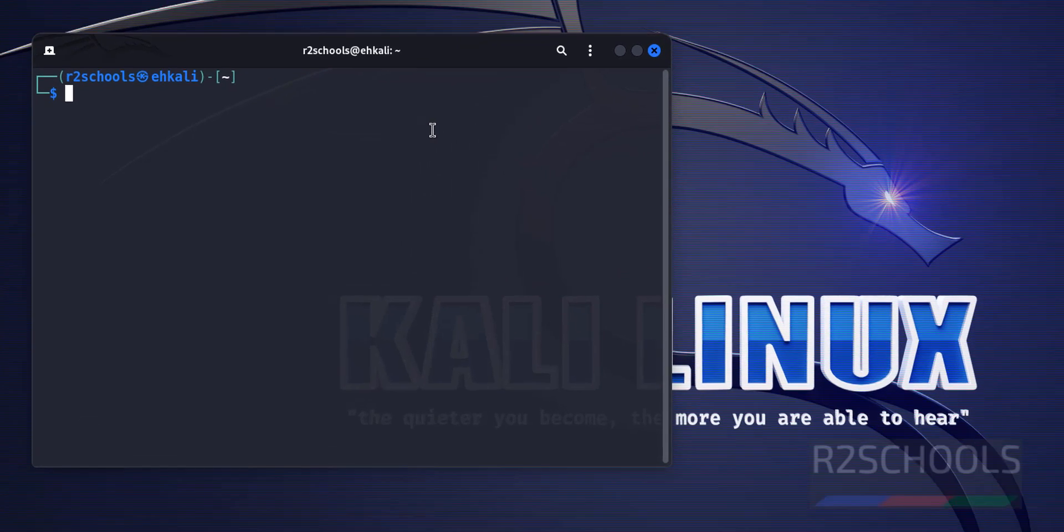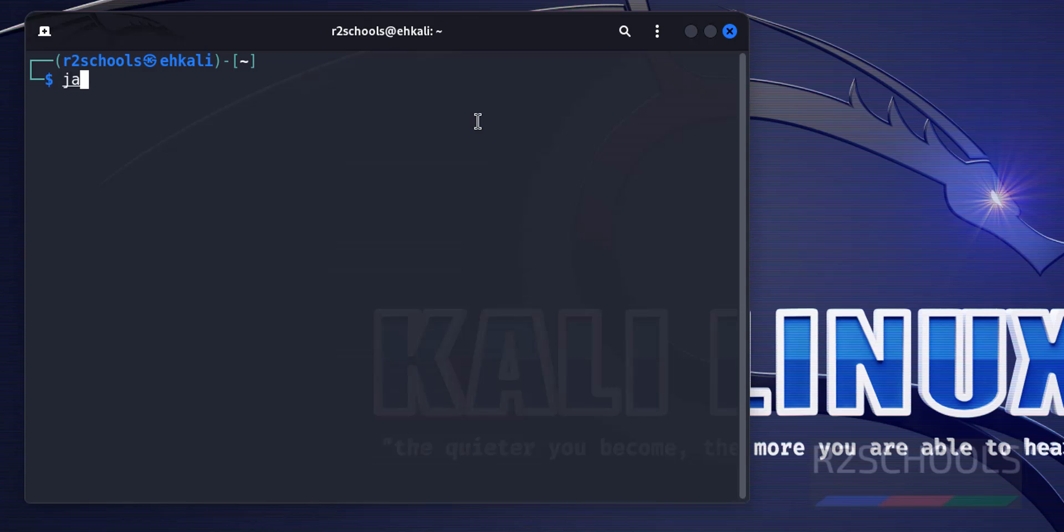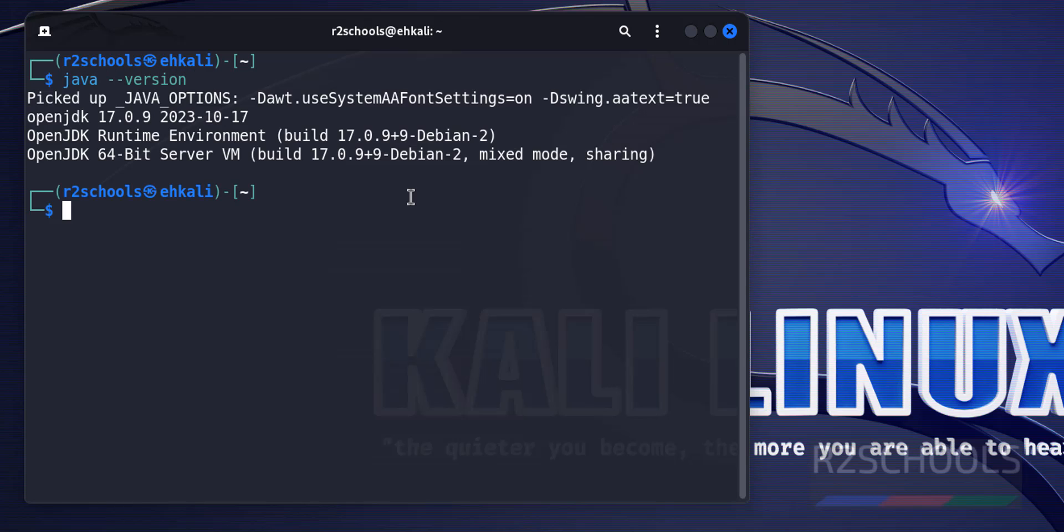Open Terminal, verify Java is installed or not. Java version. See, by default Java JDK 17.0 is installed.